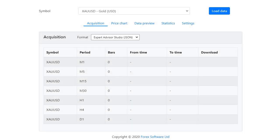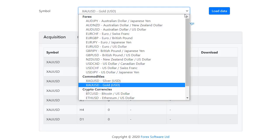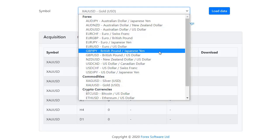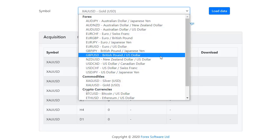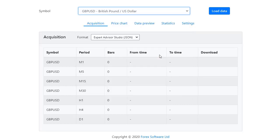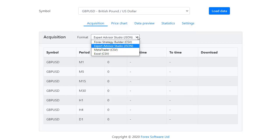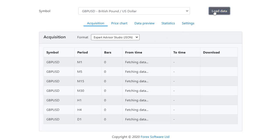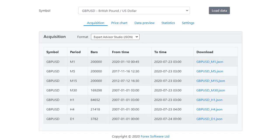If you want to import historical data in Expert Advisor Studio using the Forex Historical Data app, you will need to select the symbol you want to trade and select the format. For Expert Advisor Studio you need to select JSON and click on Load Data. The data will be ready in a few seconds.